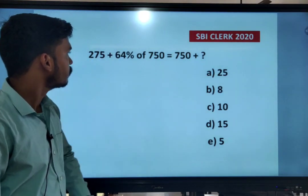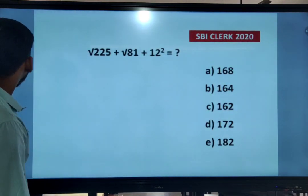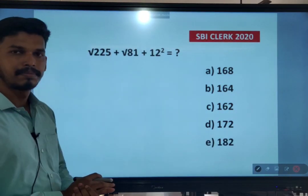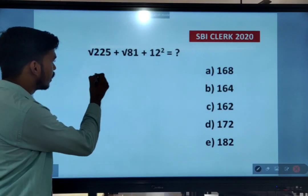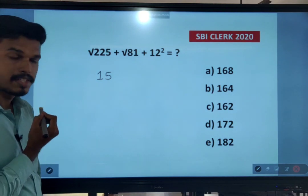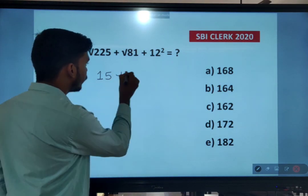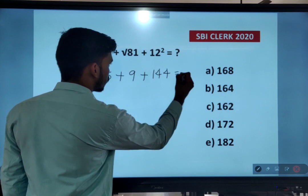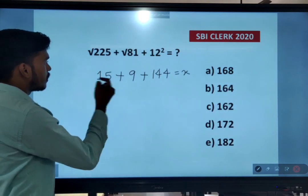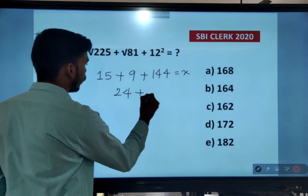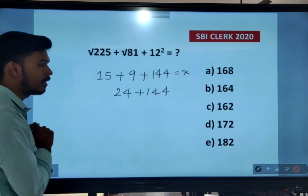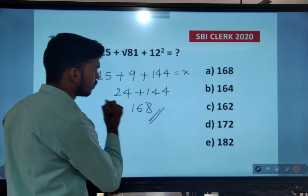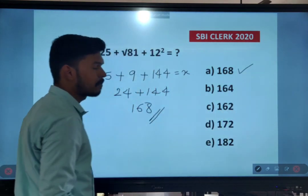Next question: root of 225 plus root of 81 plus 12 squared. Root of 225 is 15, root of 81 is 9, and 12 squared is 144. So 15 plus 9 is 24, plus 144: 144 plus 20 is 164, plus 4 is 168. Therefore option A is the right answer.